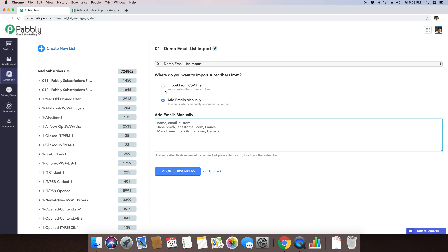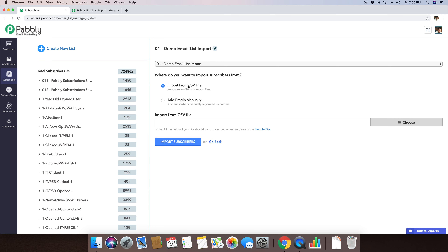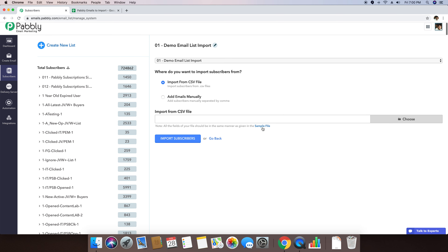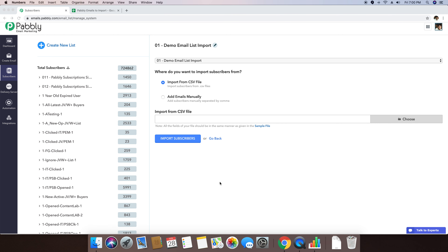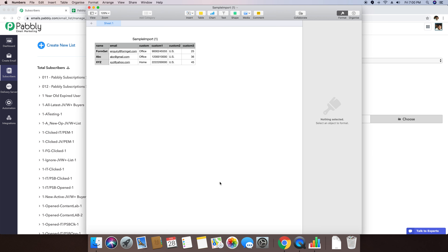So in the first method, I'm going to give you a demo of how you can import a list of subscribers using a CSV file. I'm just clicking on Import from a CSV file. We also offer a way where you can download a sample file by clicking on this button so that you can see the format of the sample file. I'm just opening the sample file so you can see the format.